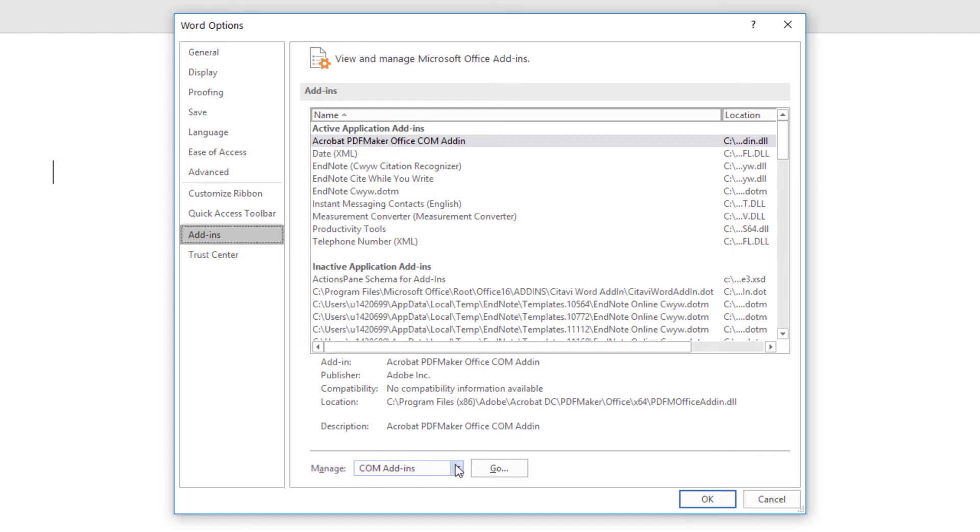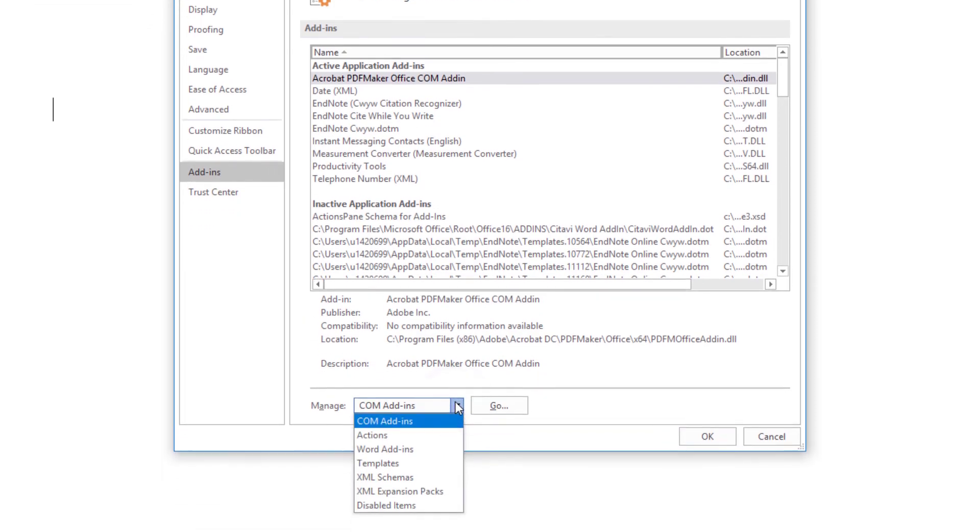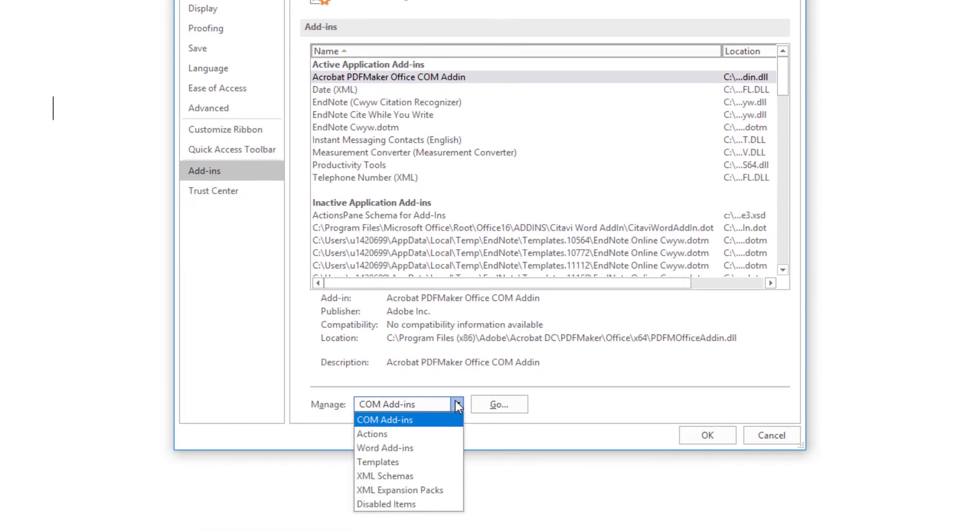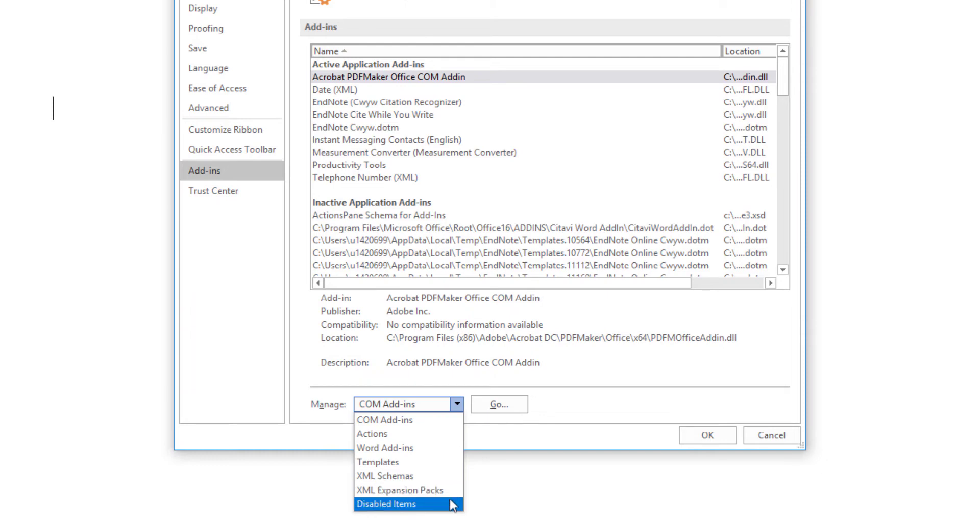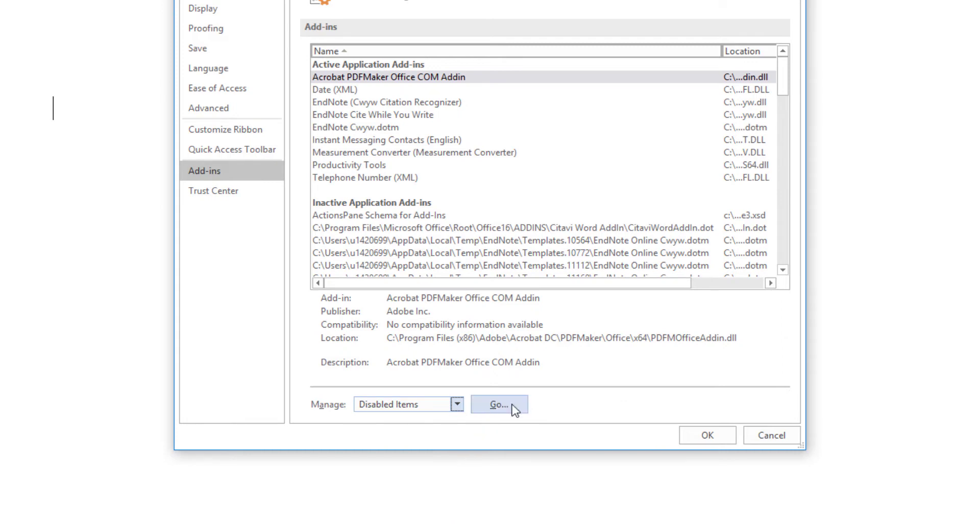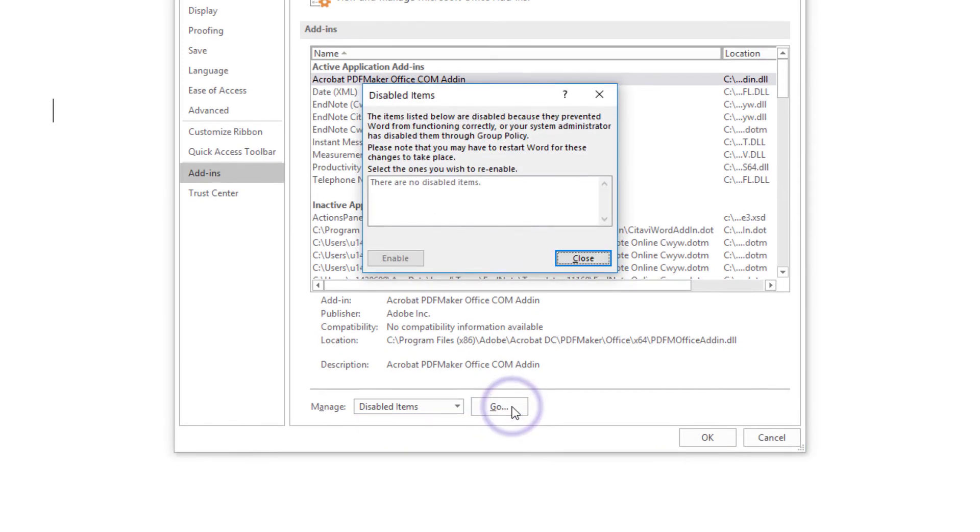We'll click the Manage drop-down here, and we'll first check for disabled items. Disabled items option is the last menu item on the Manage menu. If we choose Disabled items and press Go, we discover that I don't have any disabled items.